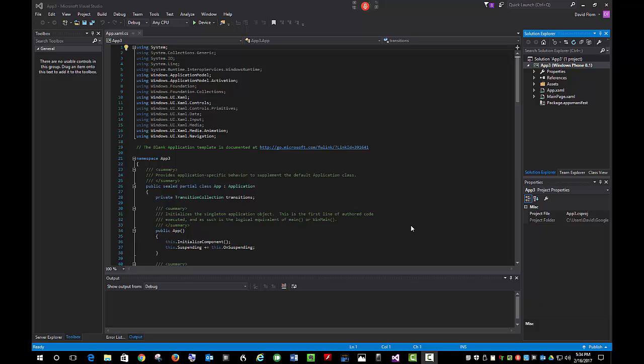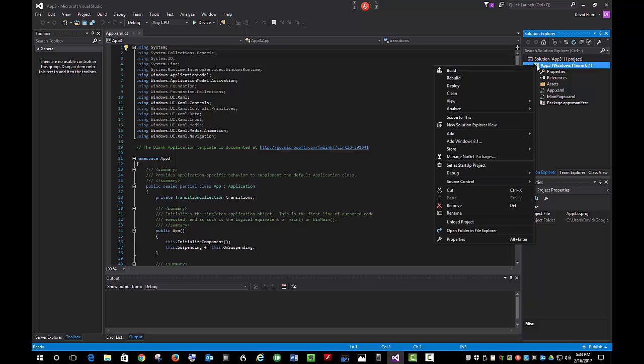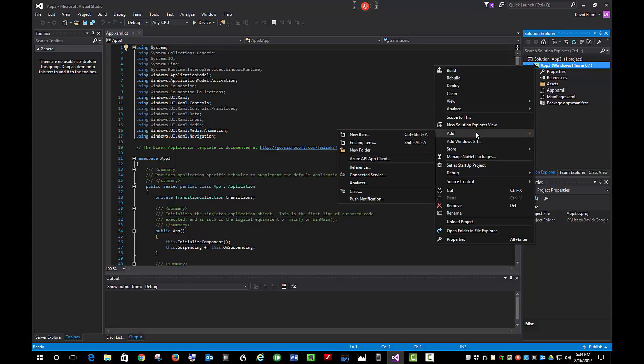In order to add the PresentationCore, I go to the Solution Explorer, right-click on the App3 or whatever name you have, locate Add, and Reference.